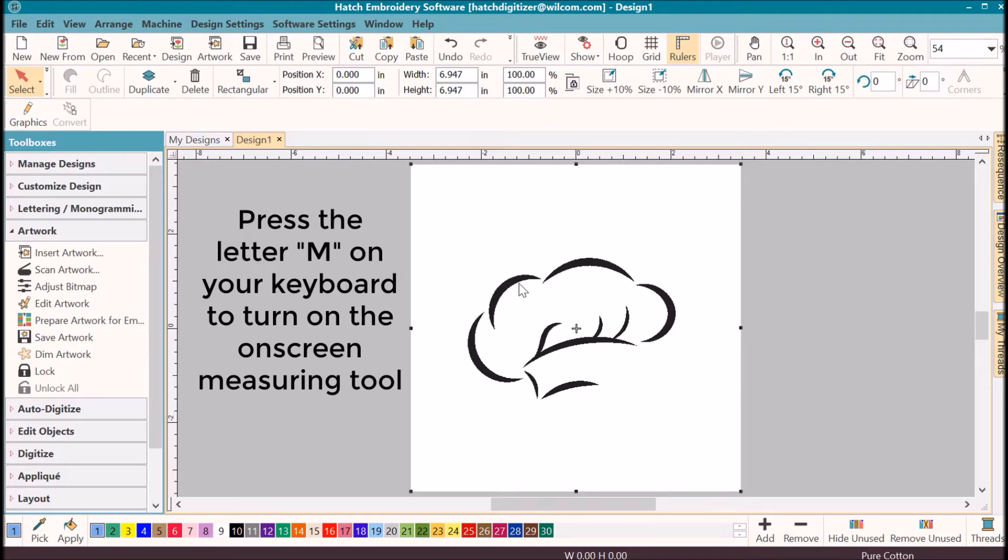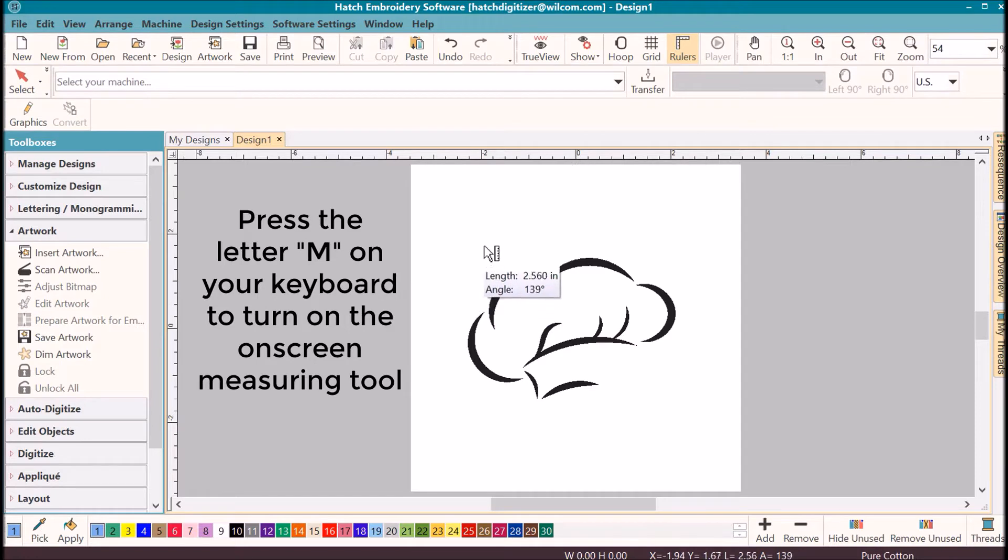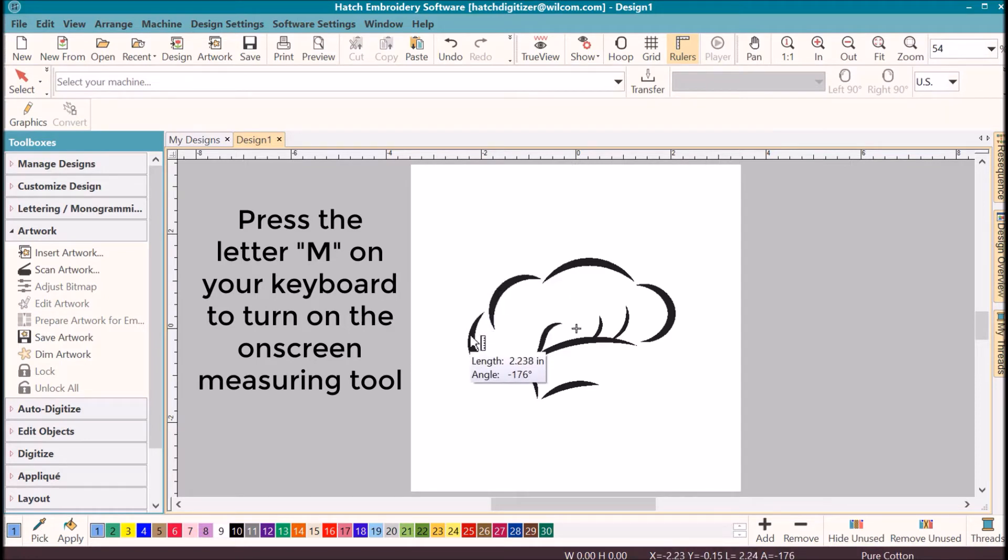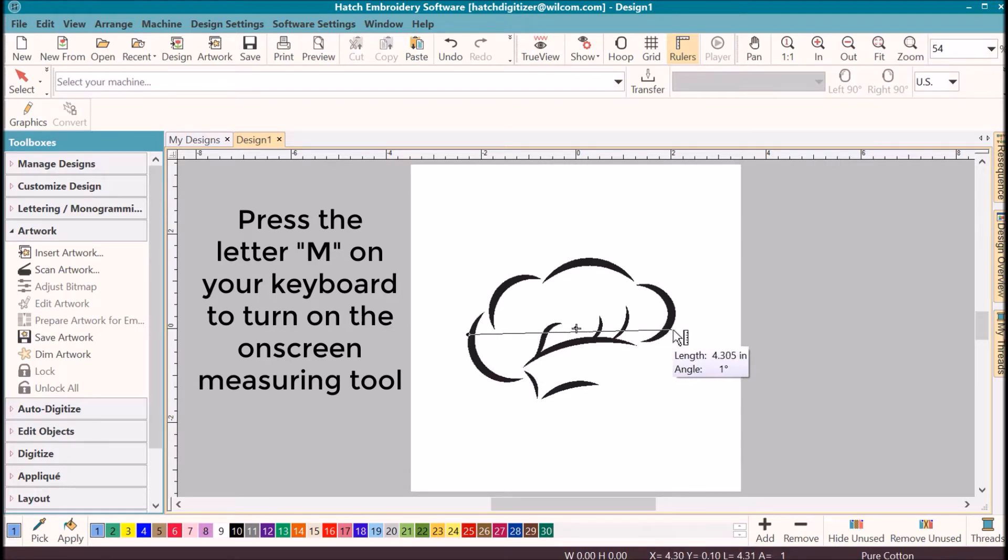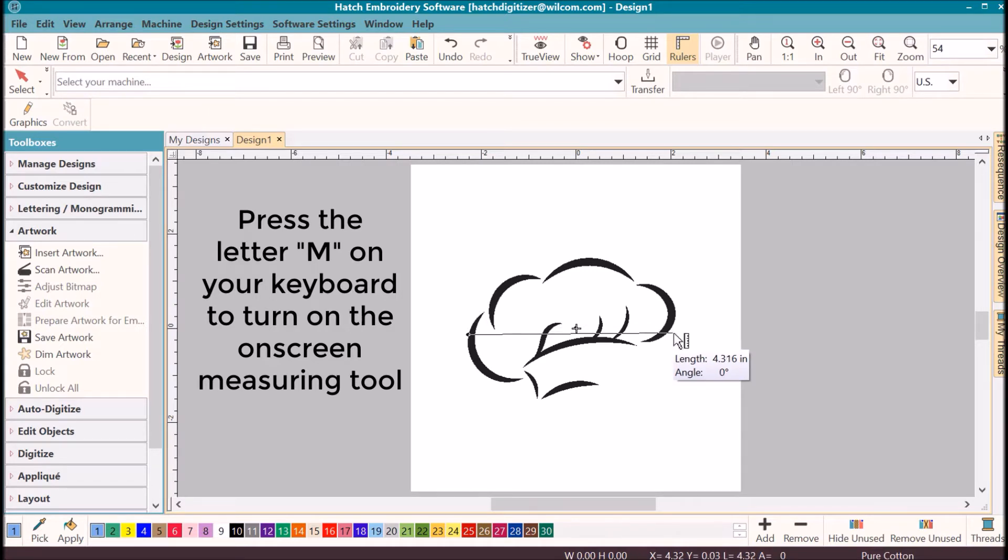So I want to know exactly how big that hat is. First of all, to measure on screen, press the letter M for measure. You'll see a small measure up here in the tooltip. Click on one side, move your mouse to the length that you want to measure, and you will see that it now says it's four inches. You do not have to click on the right hand side or the second side, but you can.